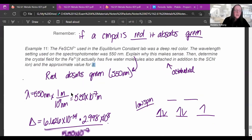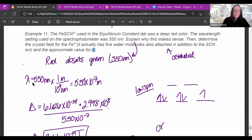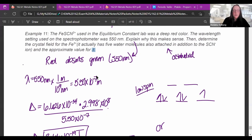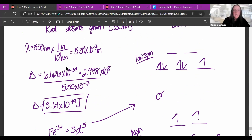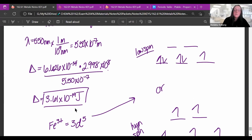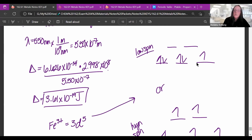To find the approximate value for delta, convert 550 nm to meters, then plug into E = hc/λ. This gives approximately 3.61 × 10⁻¹⁹ joules — that is the energy splitting, or the difference in energy between the high and low d-orbital levels.